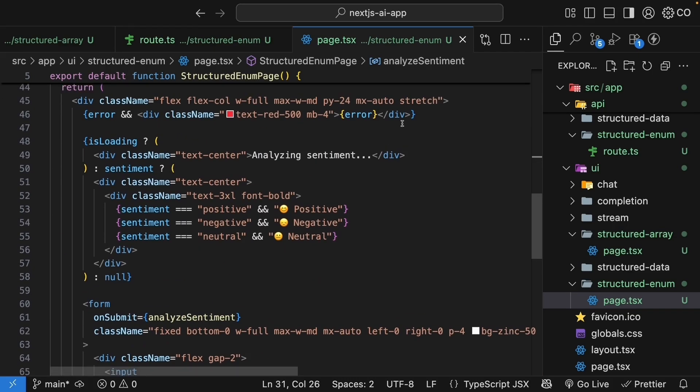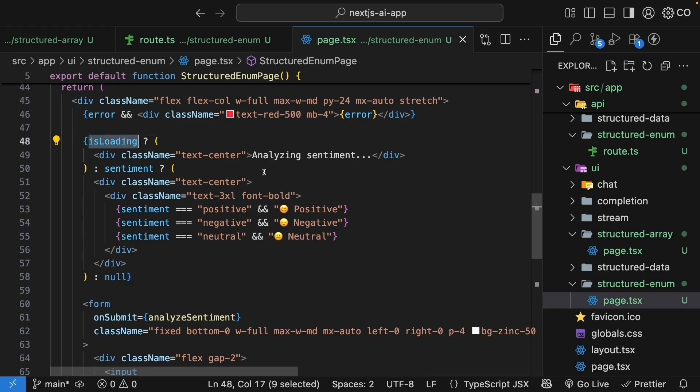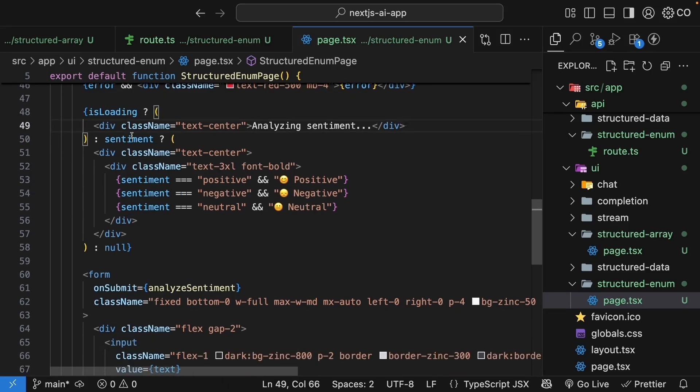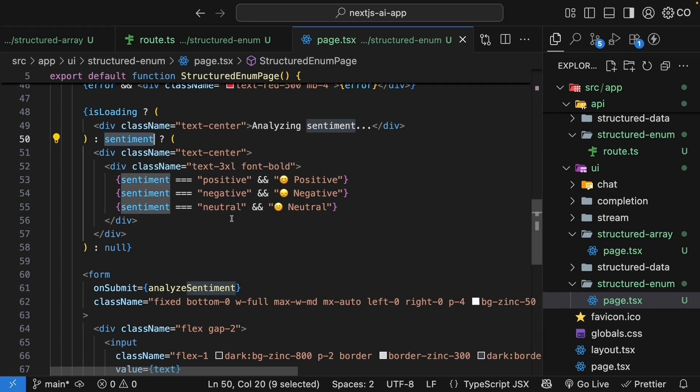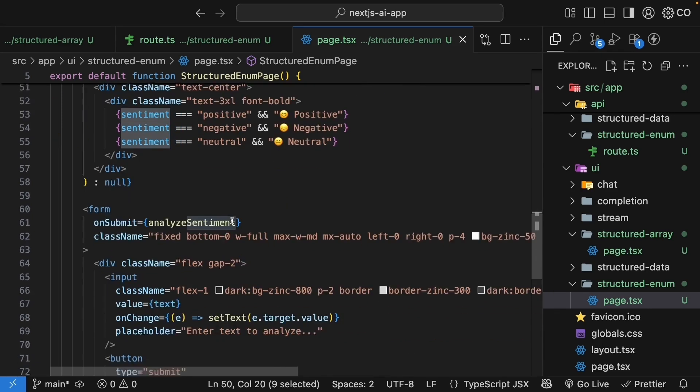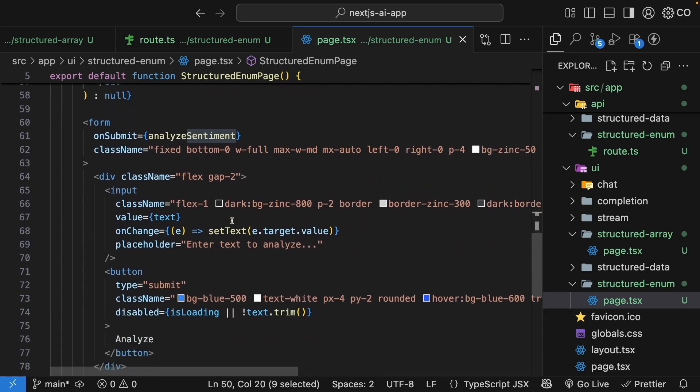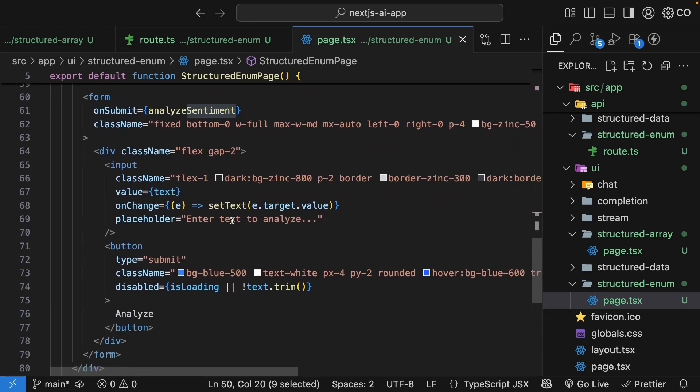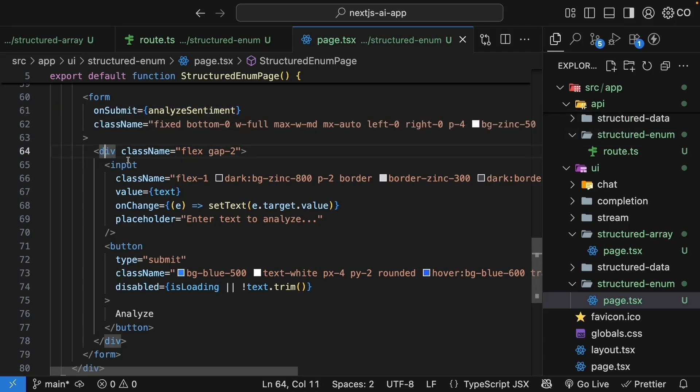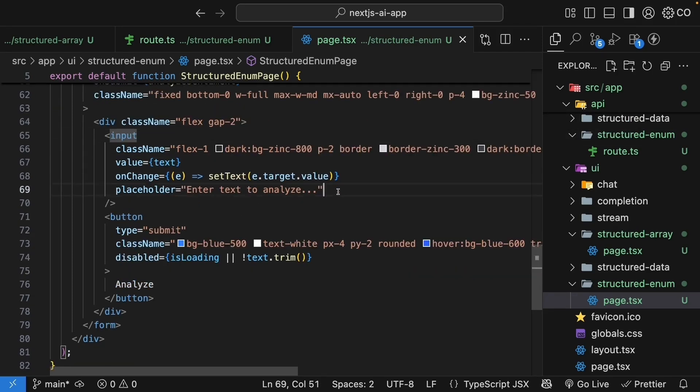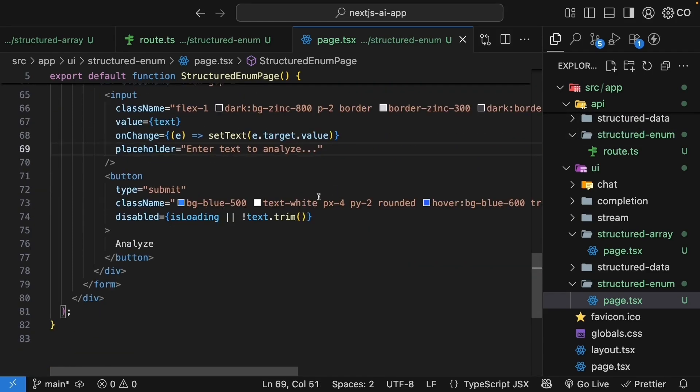In the JSX, we display the error. If it's loading, we say analyzing sentiment. And if the sentiment exists, we render the sentiment as positive, negative, or neutral. We have the same form, layout, and structure. On submit, we call analyzeSentiment. We have our div, our input - enter text to analyze, and a button to analyze that is disabled when loading.